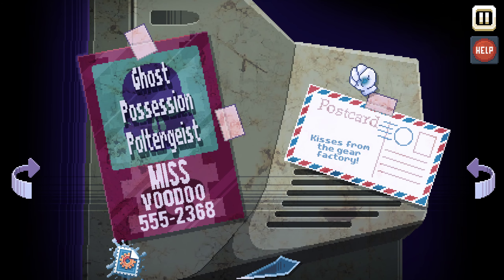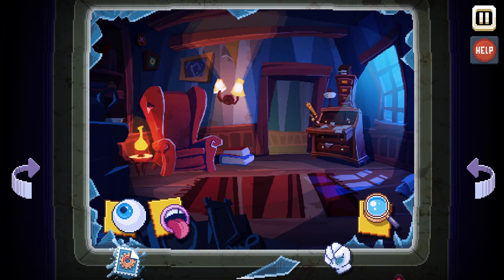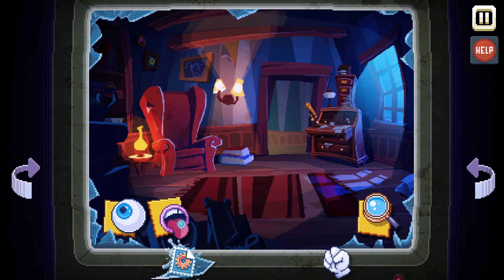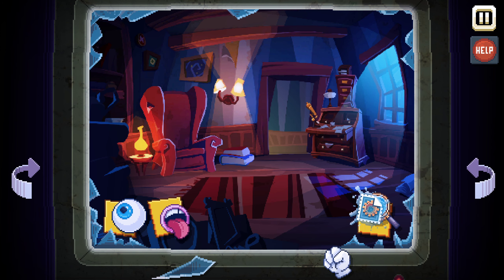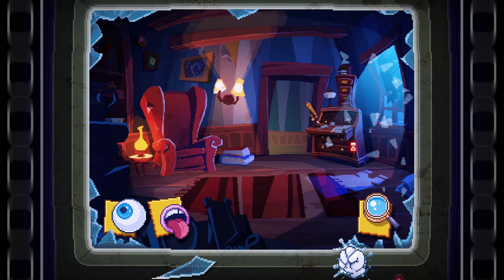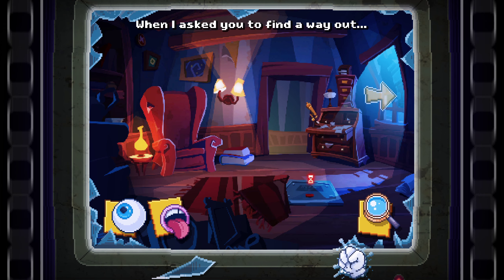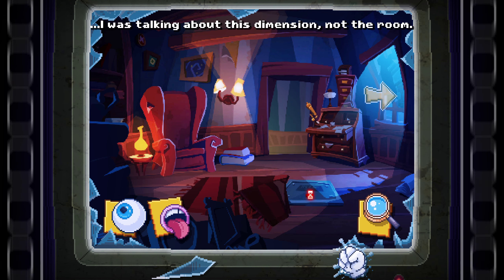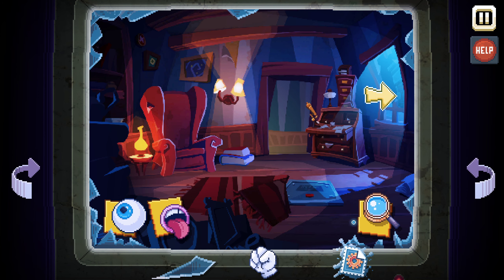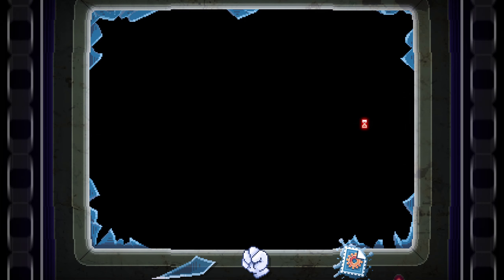I don't know what this fist is going to be used for. Can we use it in the game? It doesn't feel like we can interact with it exactly. Something's lighting up there — oh, the window! When I asked you to find a way out, I was talking about this dimension, not the room. There's something written on this strange hatch; unfortunately it's too small to read. We need the magnifying glass, but we probably can't get it yet. Let's go to the other area.